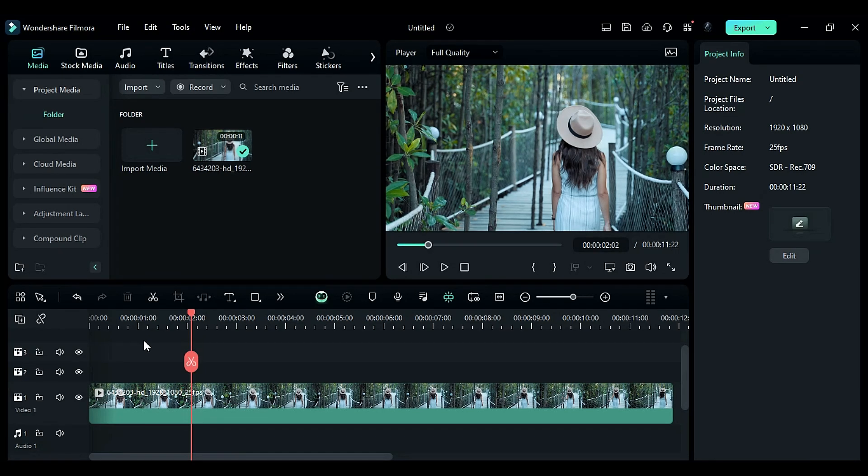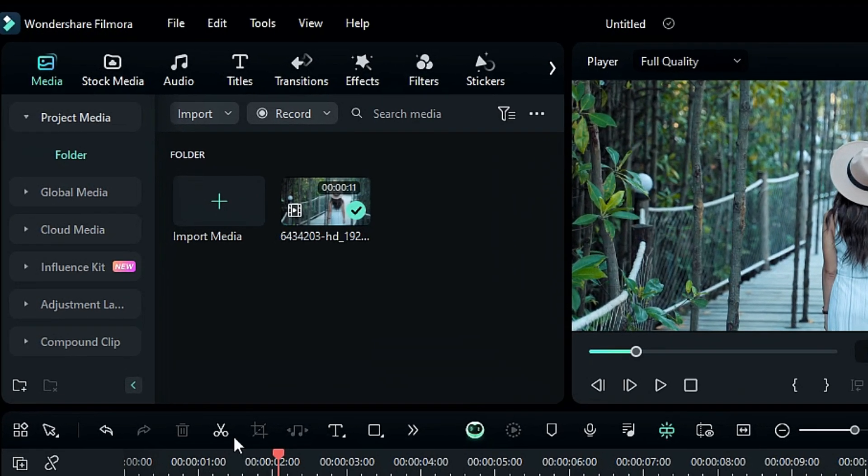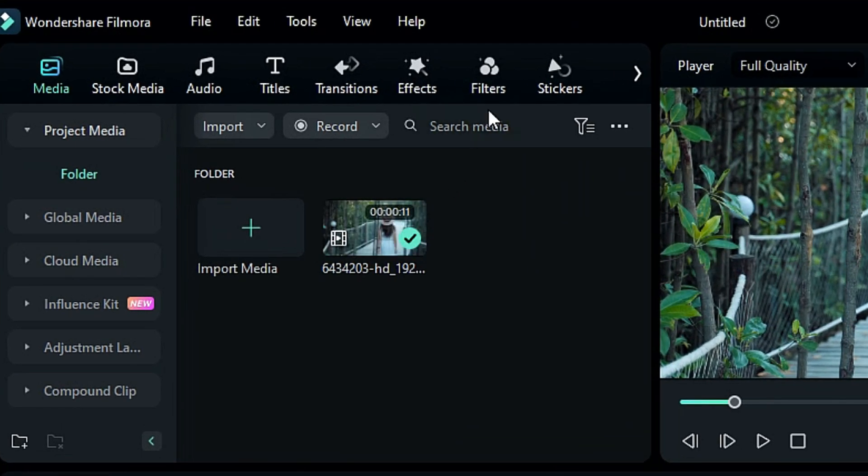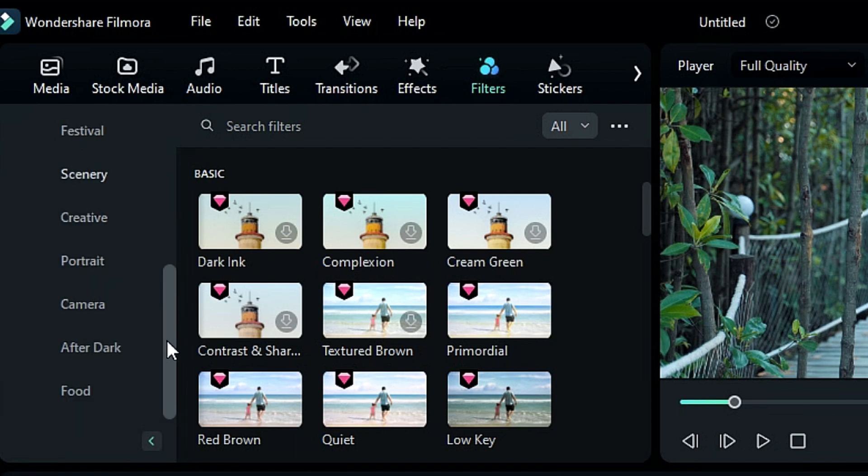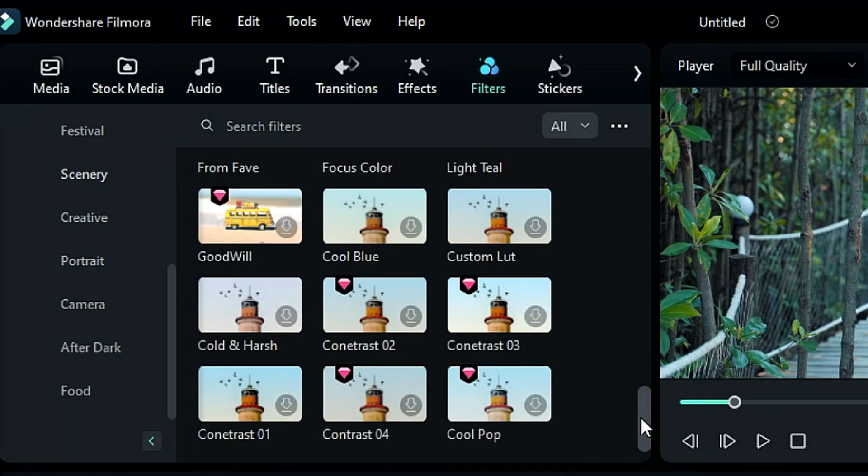To access the new LUTs, Filmora added a new tab called Filters. Just click on Filters and you'll get a whole LUTs library with different folders according to the types of LUTs.